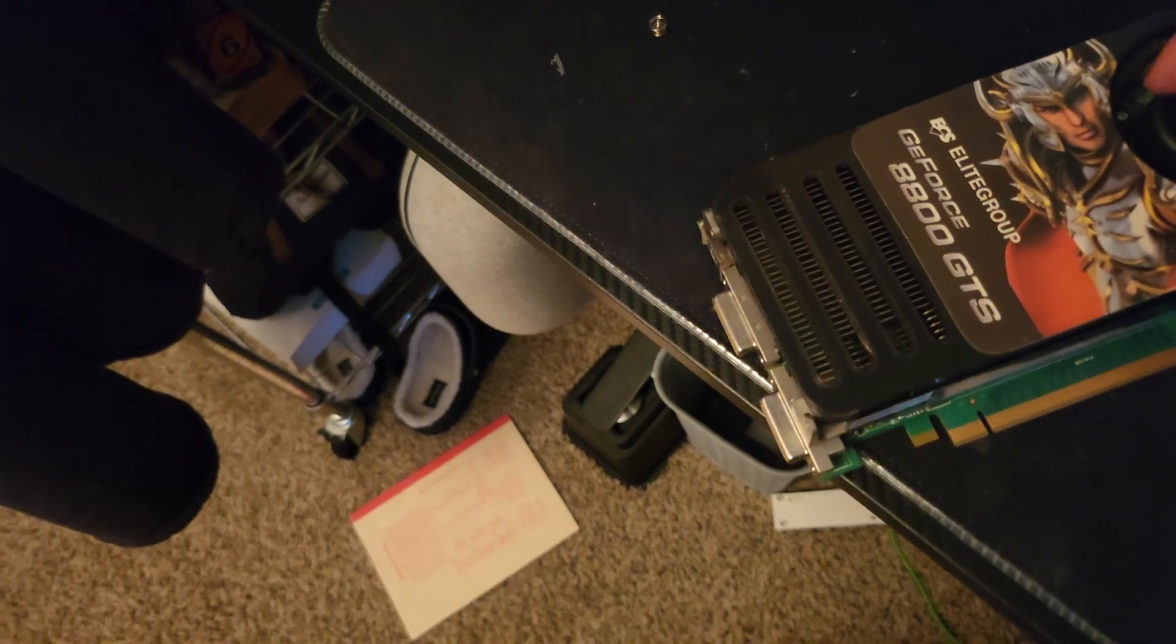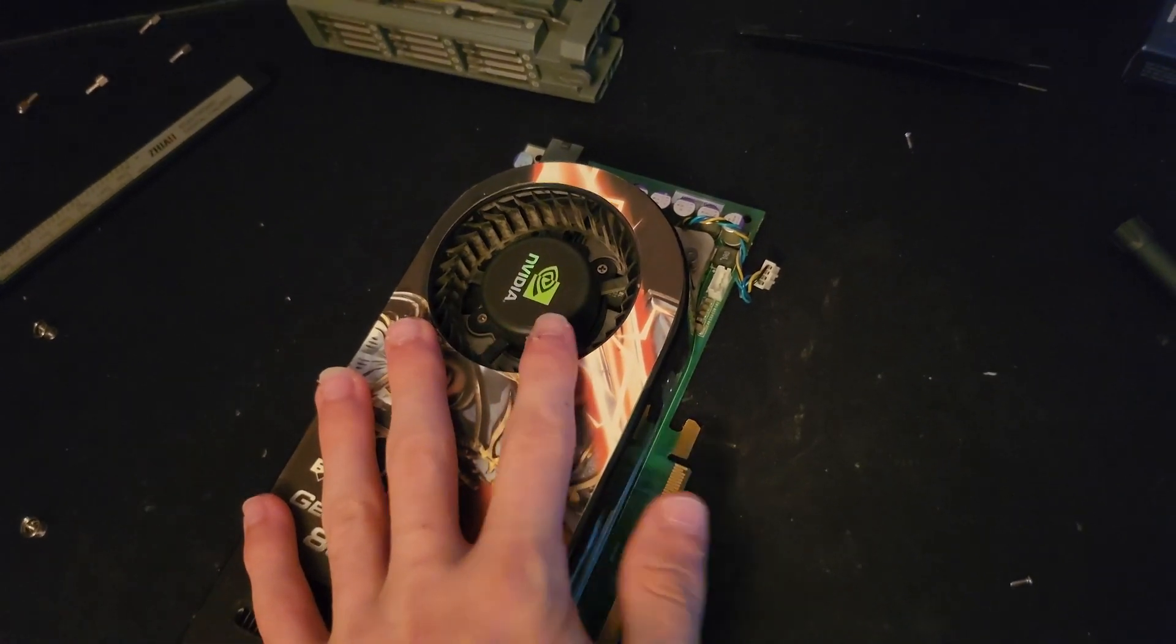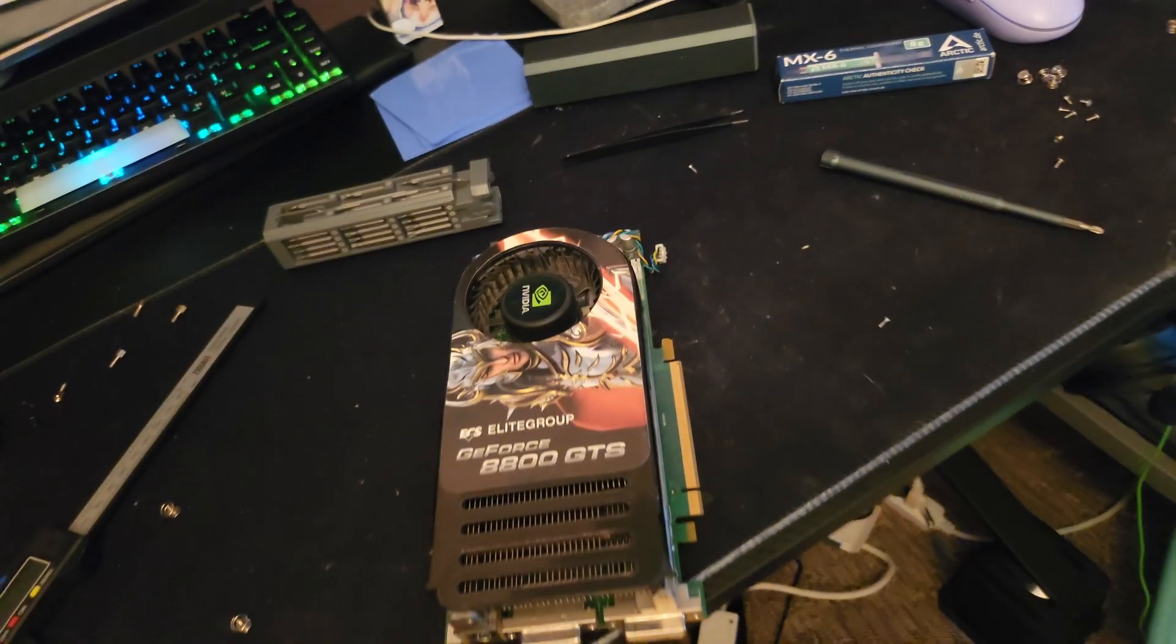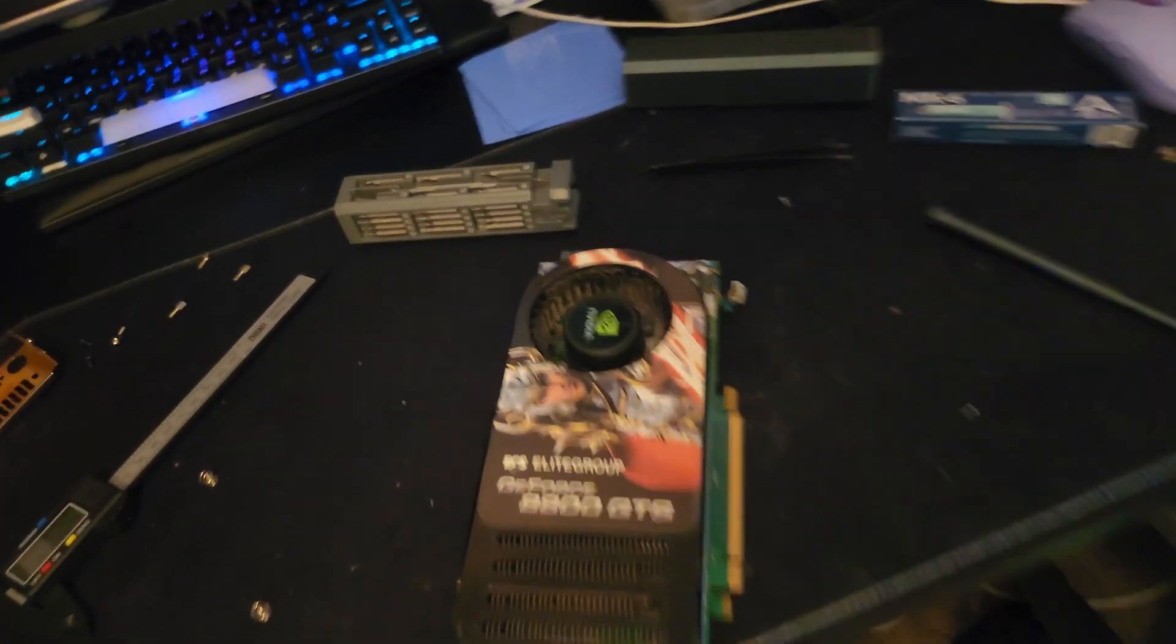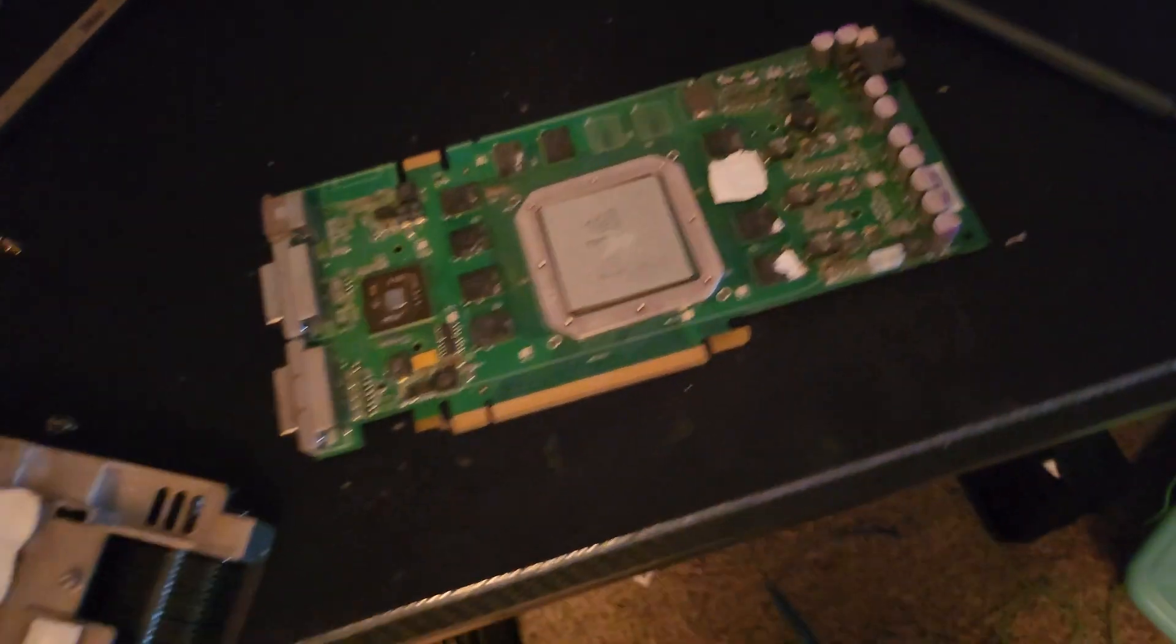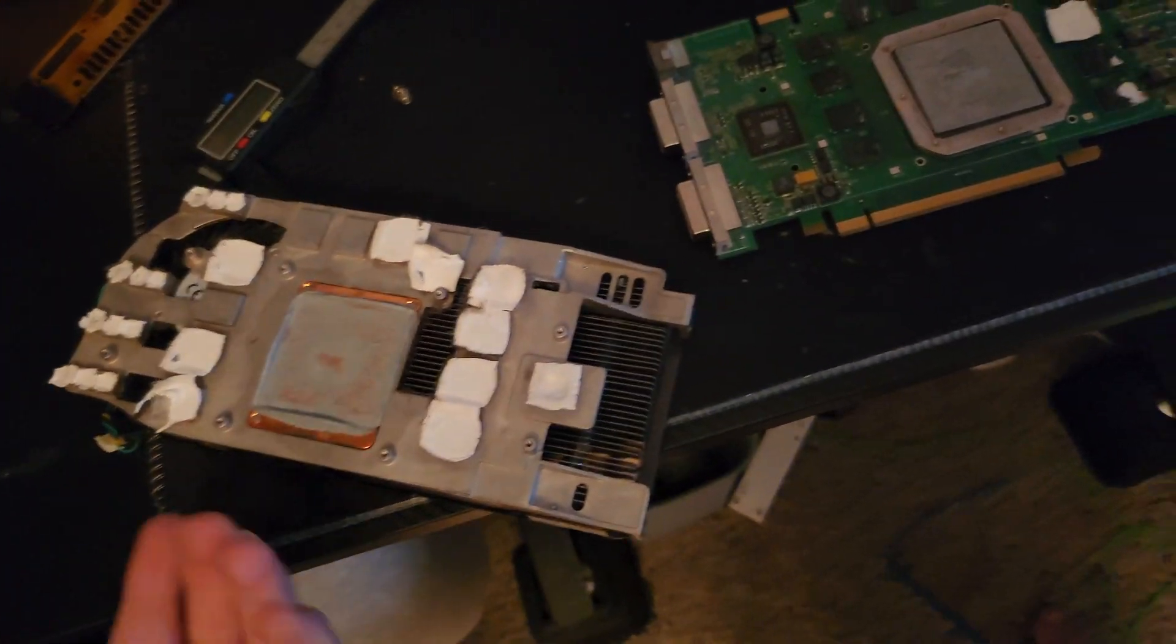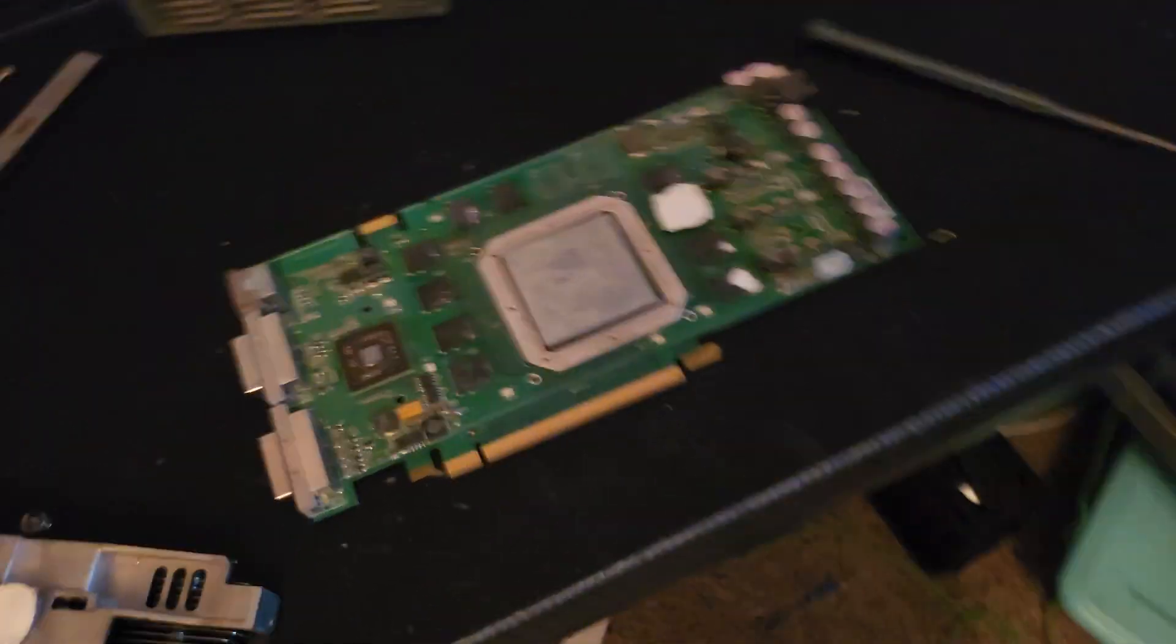I'm very glad that modern cards don't have blower style coolers because blower cards could never cool 600 watts of output, about what a 4090 can put out at stock power levels. I don't even know, I was trying to take the shroud off. You don't need to take the shroud off to get this card disassembled fully.